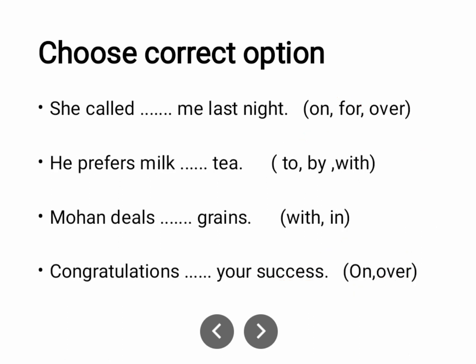'She called on me last night.' 'He prefers milk to pies' — not 'by pies' or 'with pies'. When expressing preference, 'prefer' takes 'to': he prefers milk to pies.